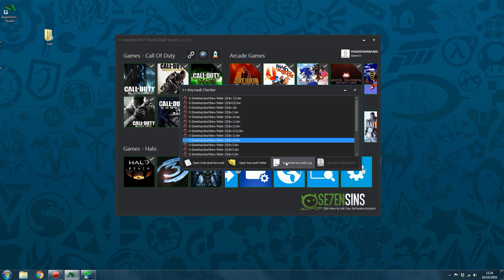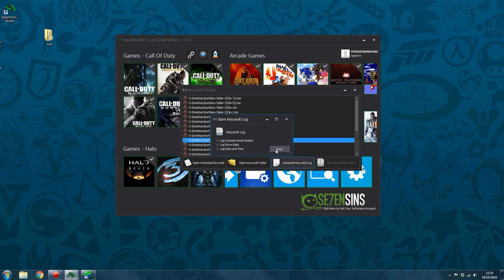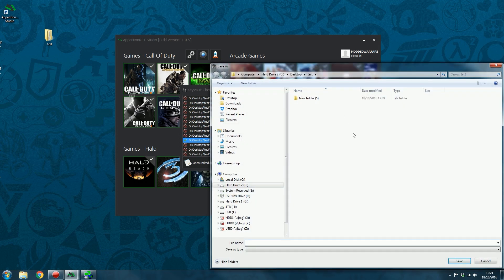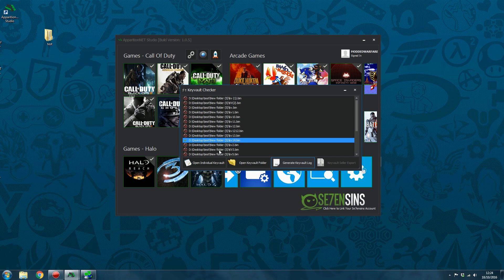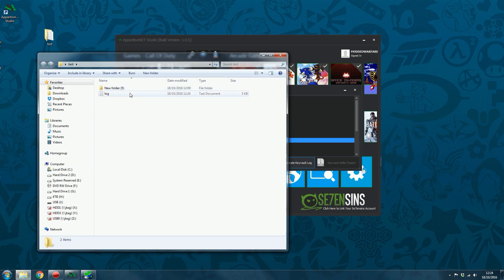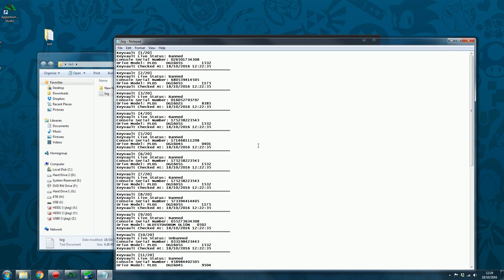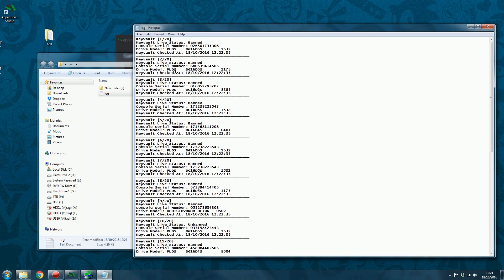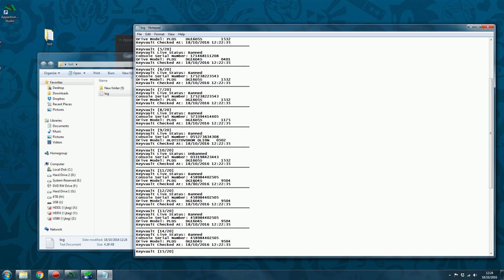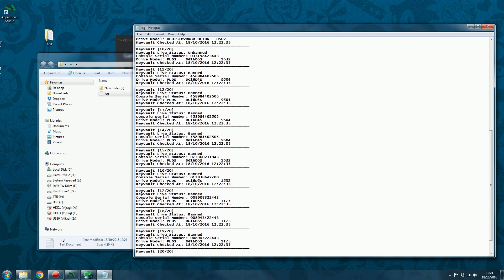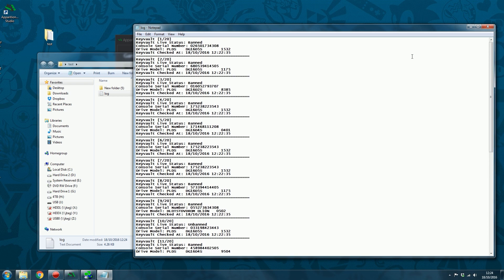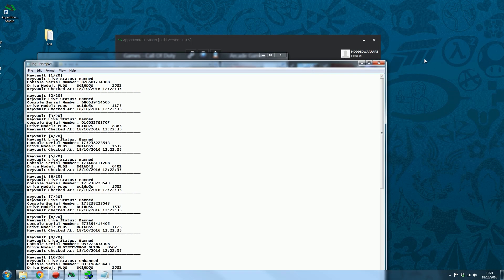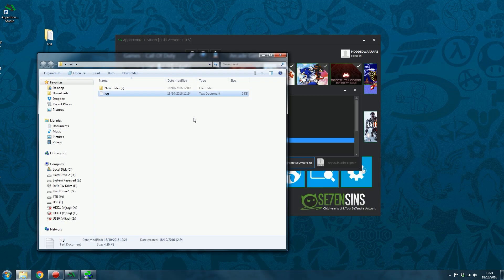So you can do that. You can also generate a log. So you can select the serial number, drive data, time and date and save. And then I'll just call this log.txt. And then if I go in here, we should now have our log file. Which has got all the key vaults along with their serial numbers. And whether or not they're banned or not. You've got all that extra information. Time that they were checked. There's their drive model, etc. So that's the key vault checker, guys.